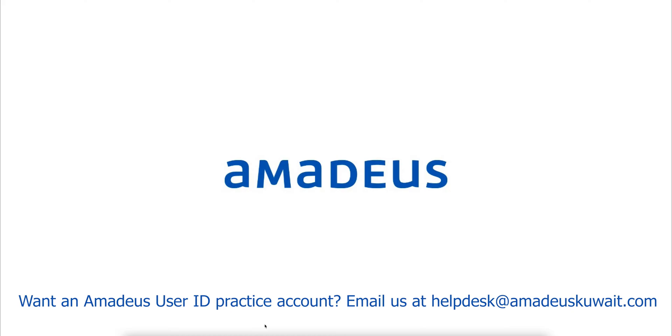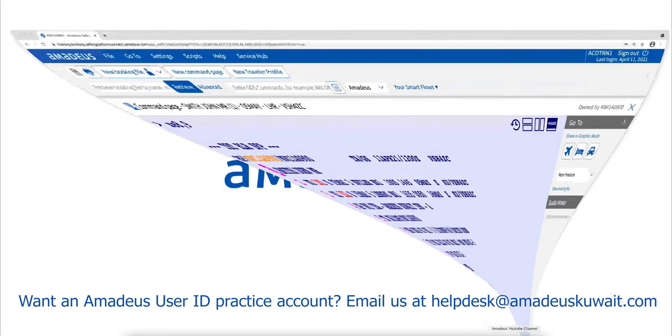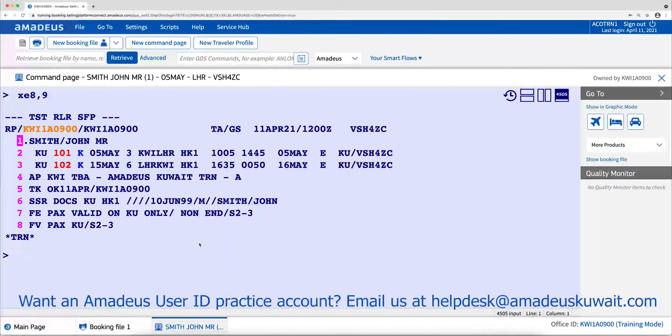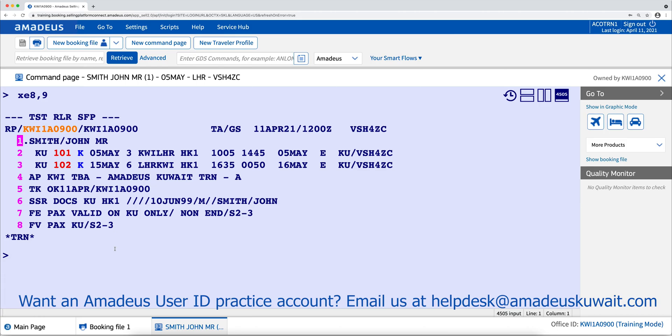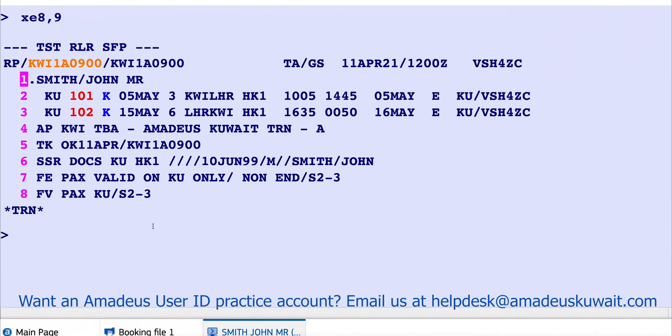Hi, this video is to introduce the steps of pricing and issuing a ticket. Once we create a PNR and the ticketing time limit is set for the same day, we price and issue the ticket by the following steps. Now we have the PNR, we need to price it.